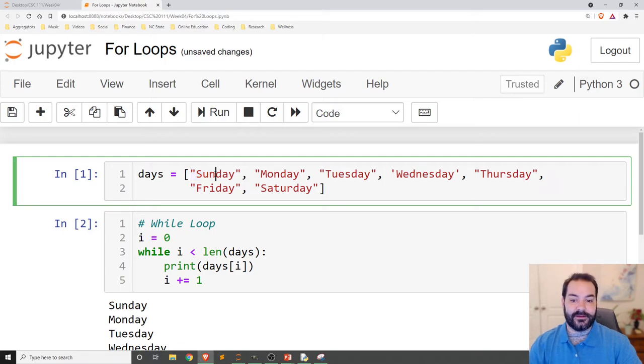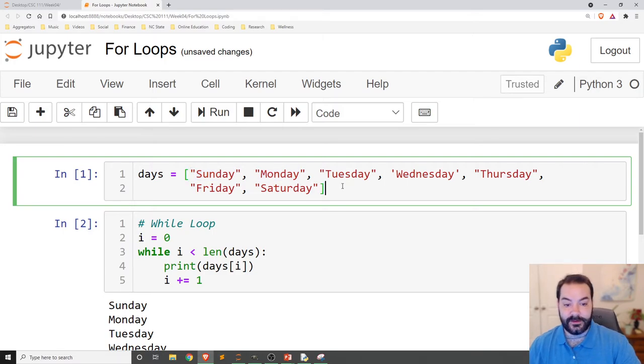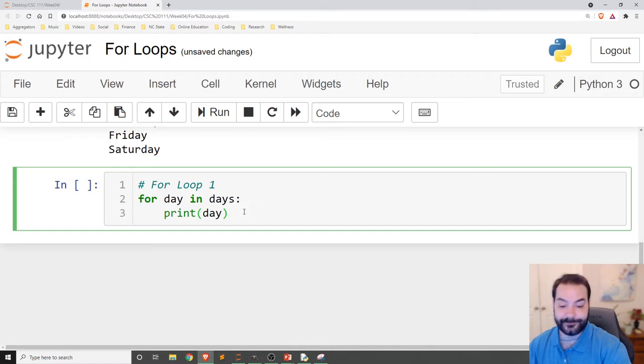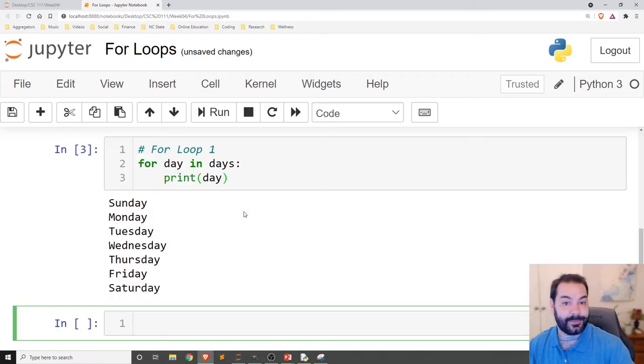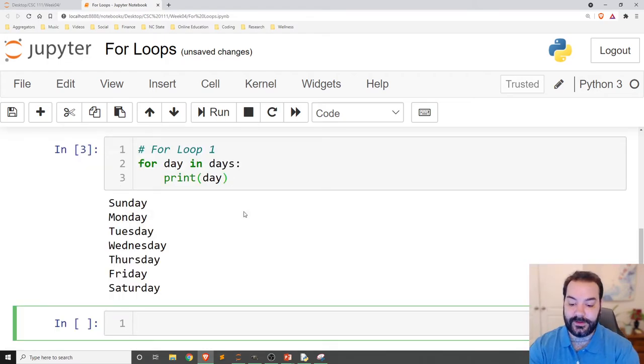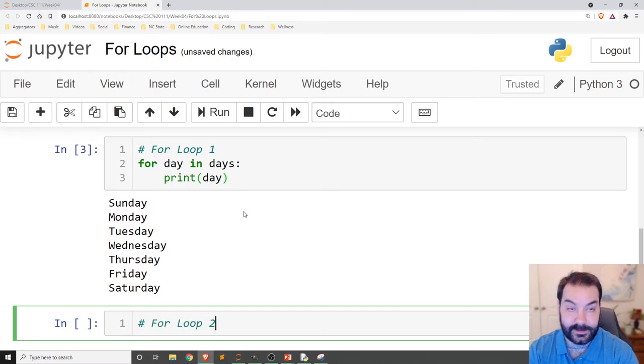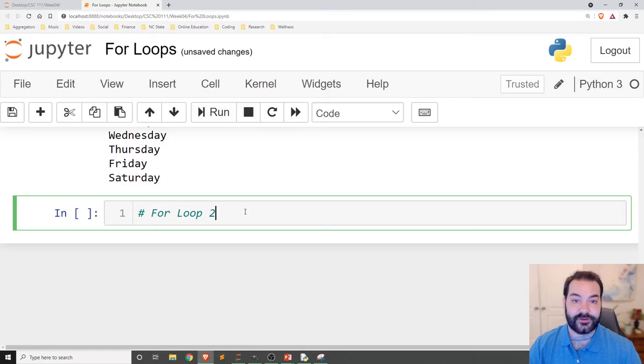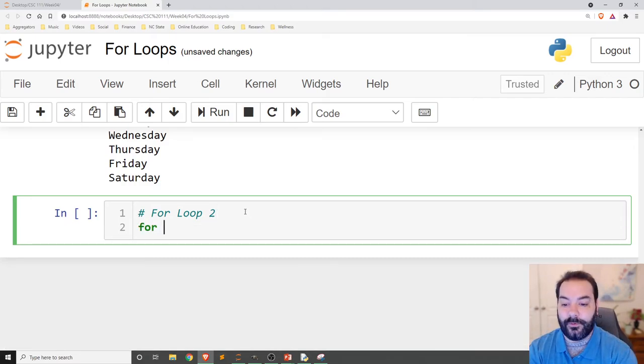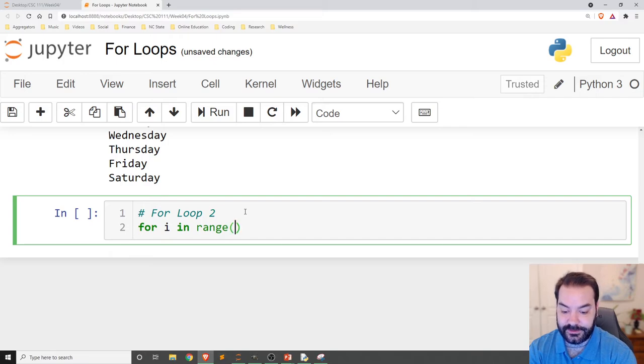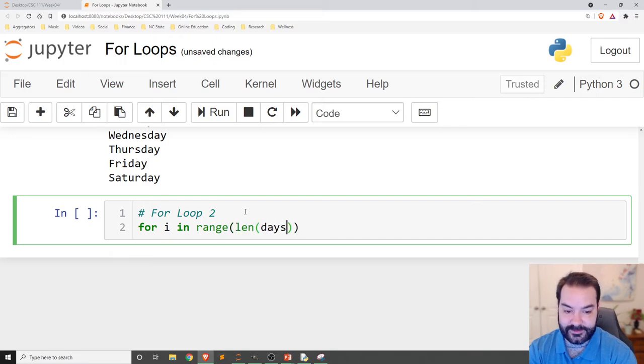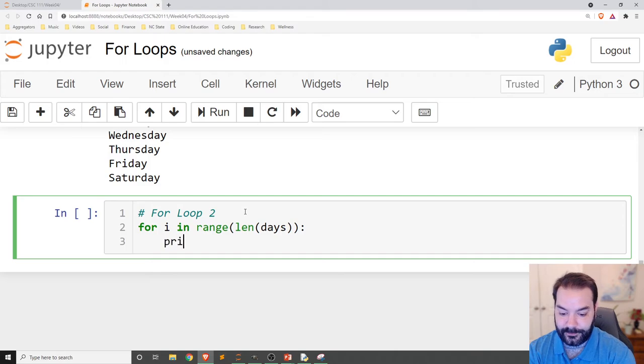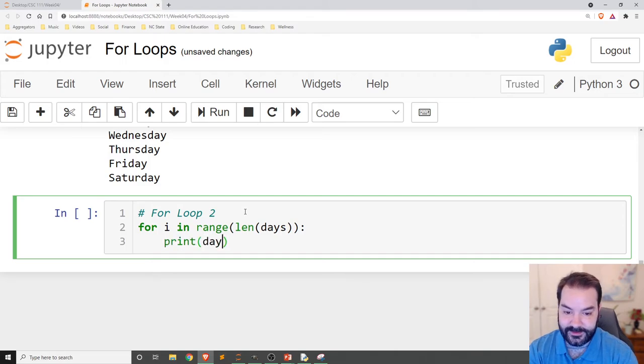So again, day would be Sunday, then Monday, then Tuesday. And I just want to print them. The last version is for loop number two, and it's my most popular version. It's how I typically like to work. For i in range, len days. Print days at i.